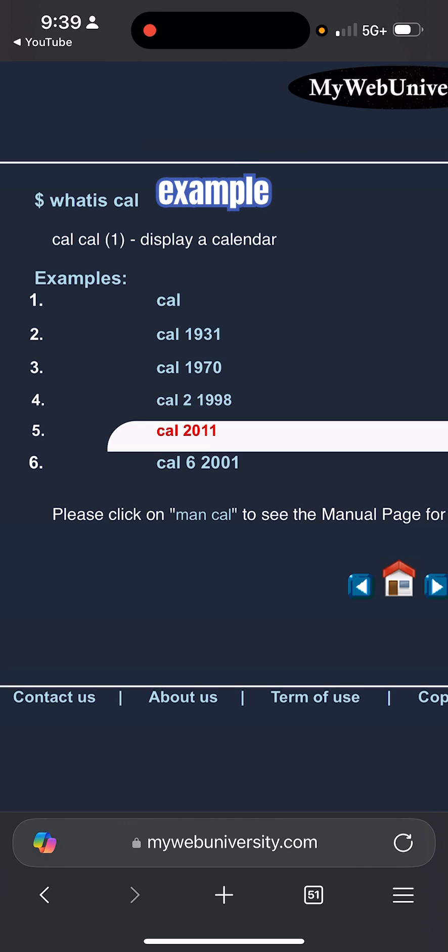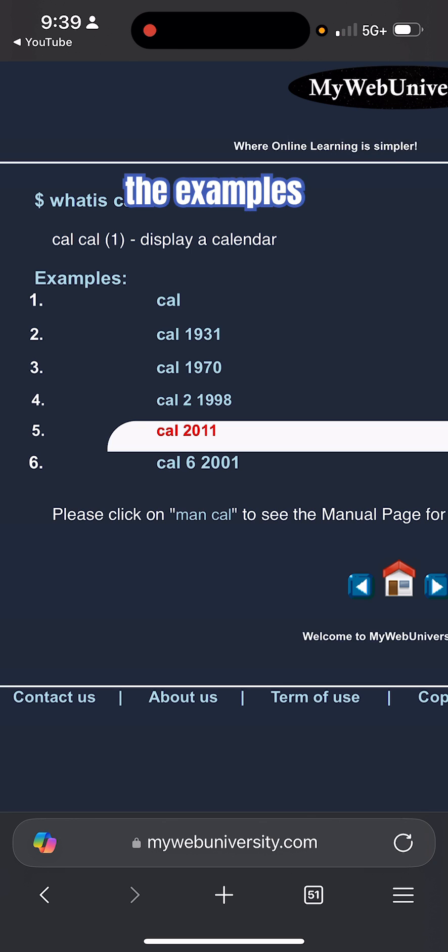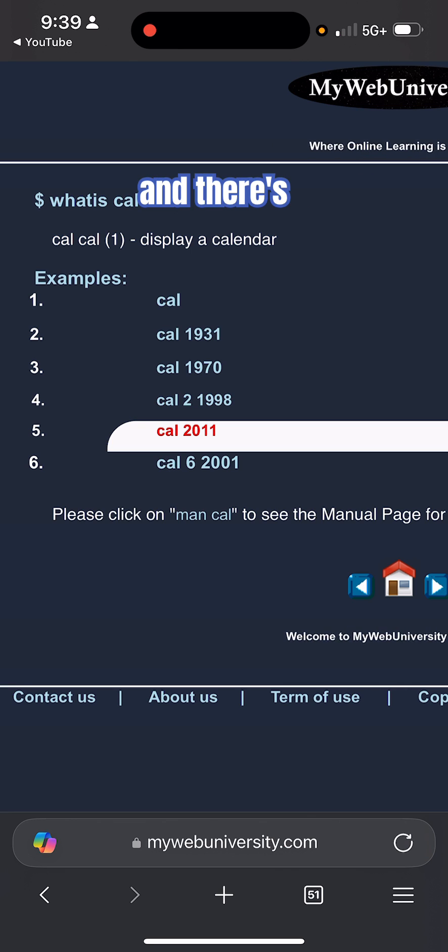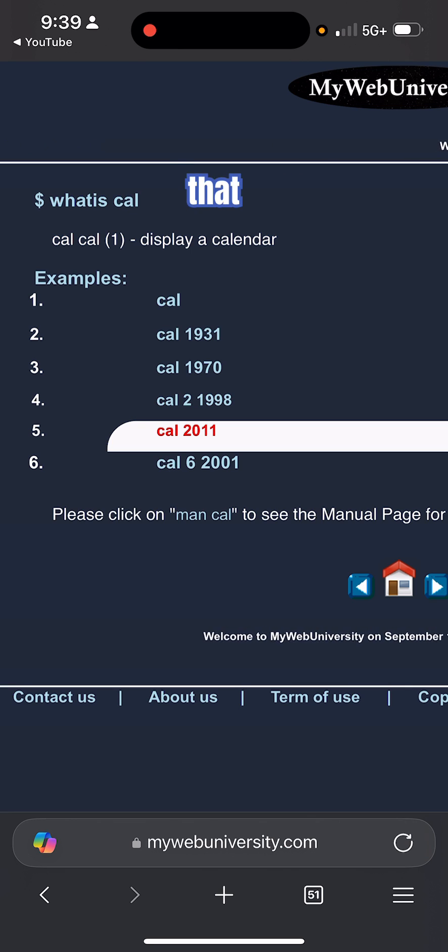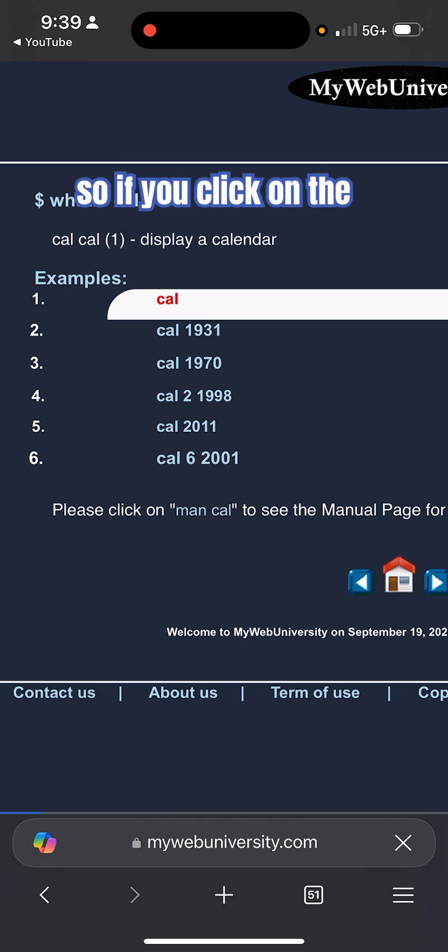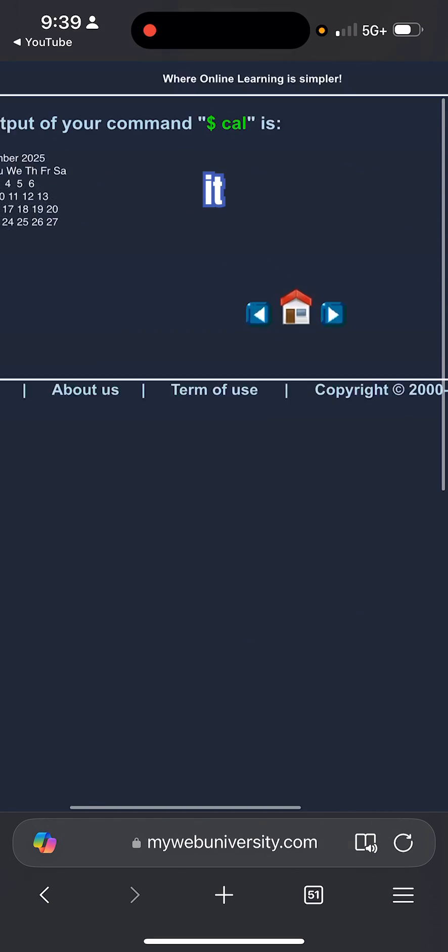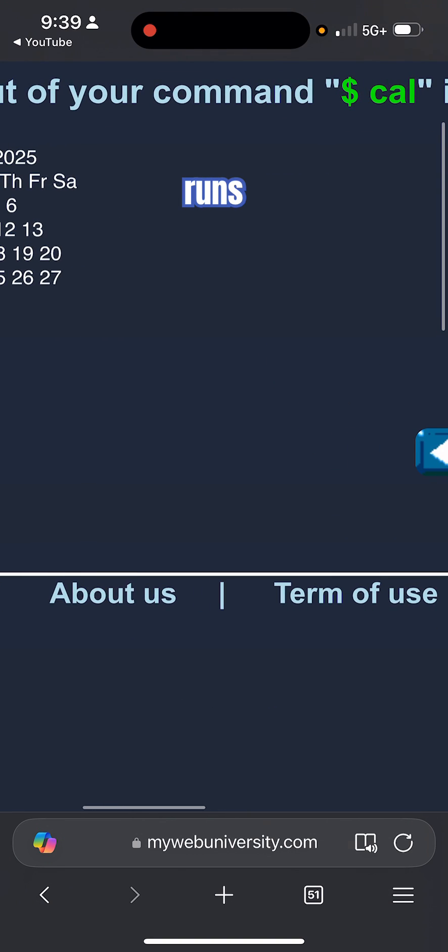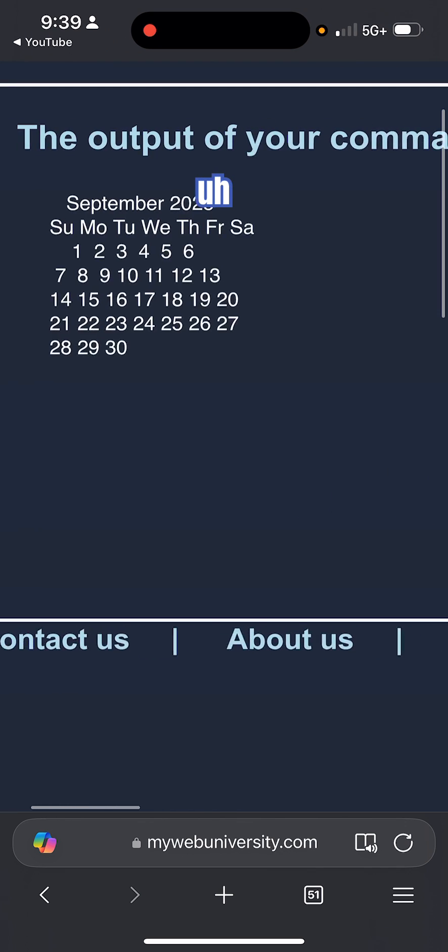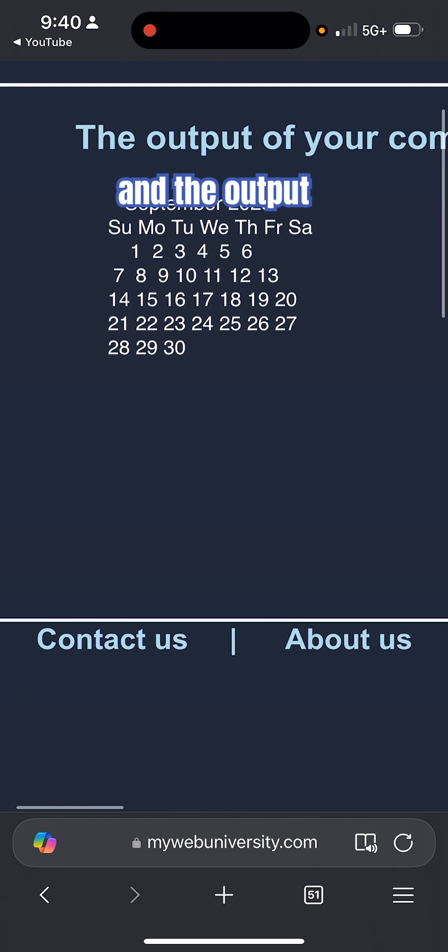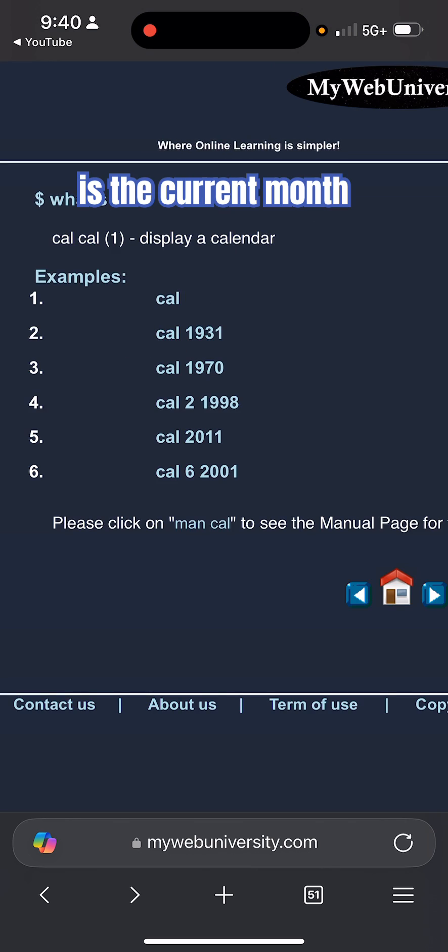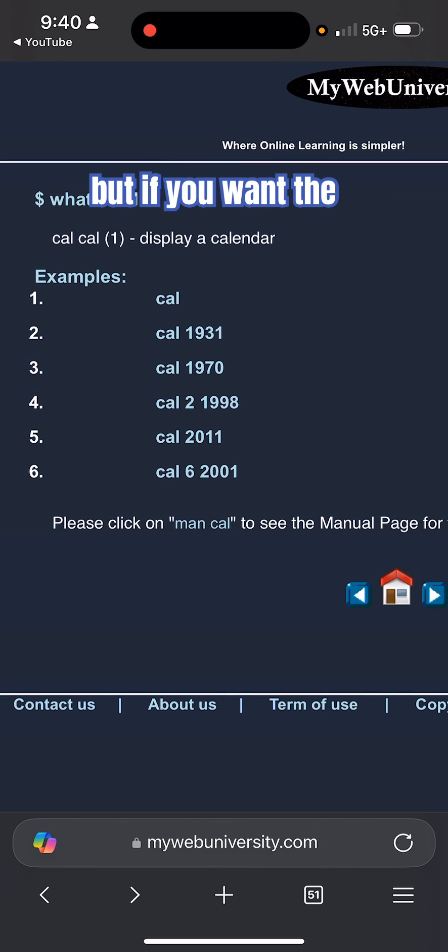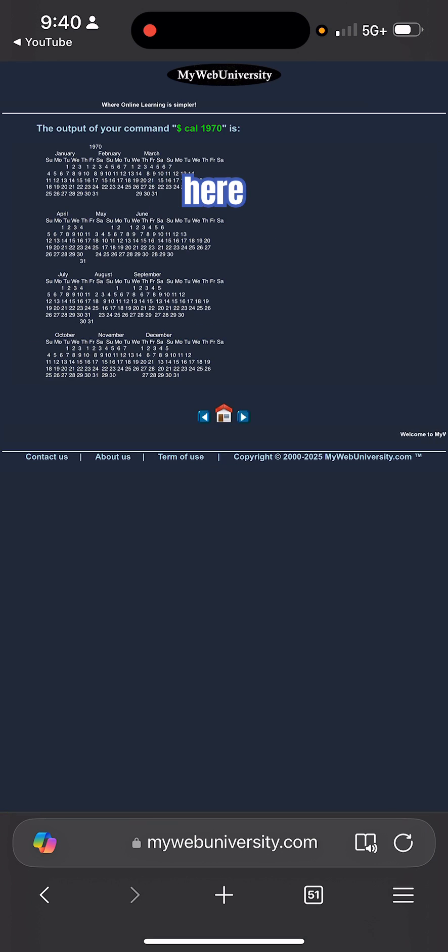There's a lot of examples - six of them - and there's manual pages in this section below that. So if you click on the first one to say 'show me the calendar', it runs the command cal and the output is showing September 2025, which is the current month. But if you want 1970, you click here.